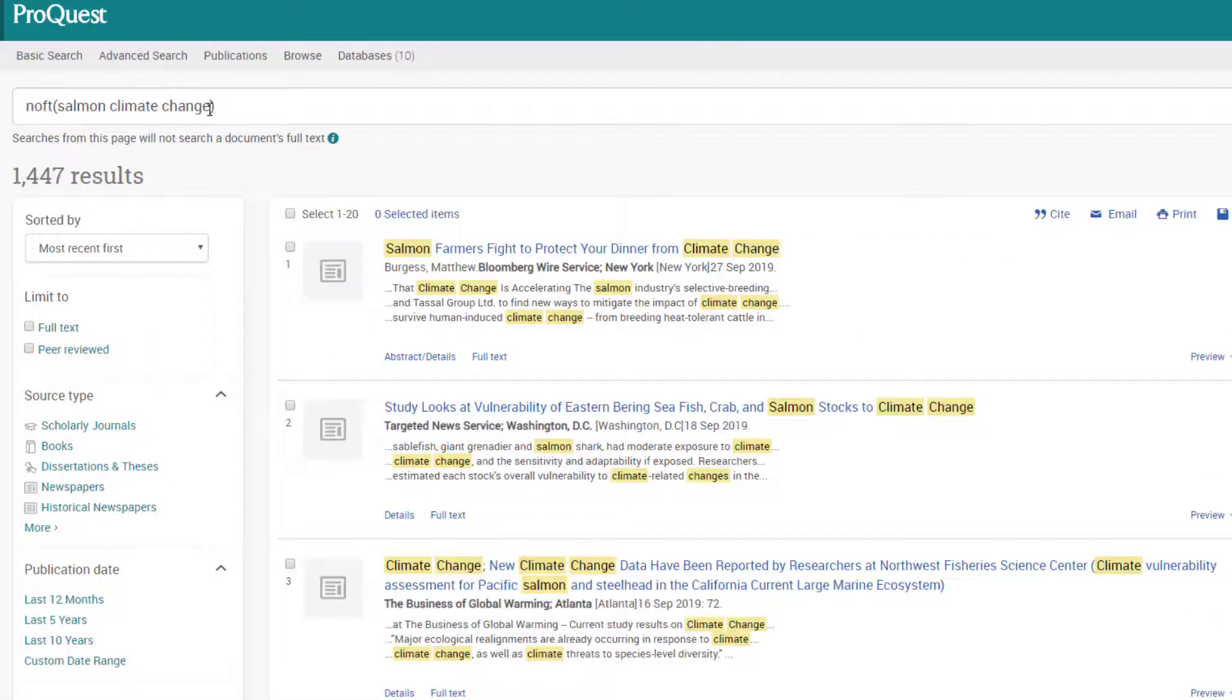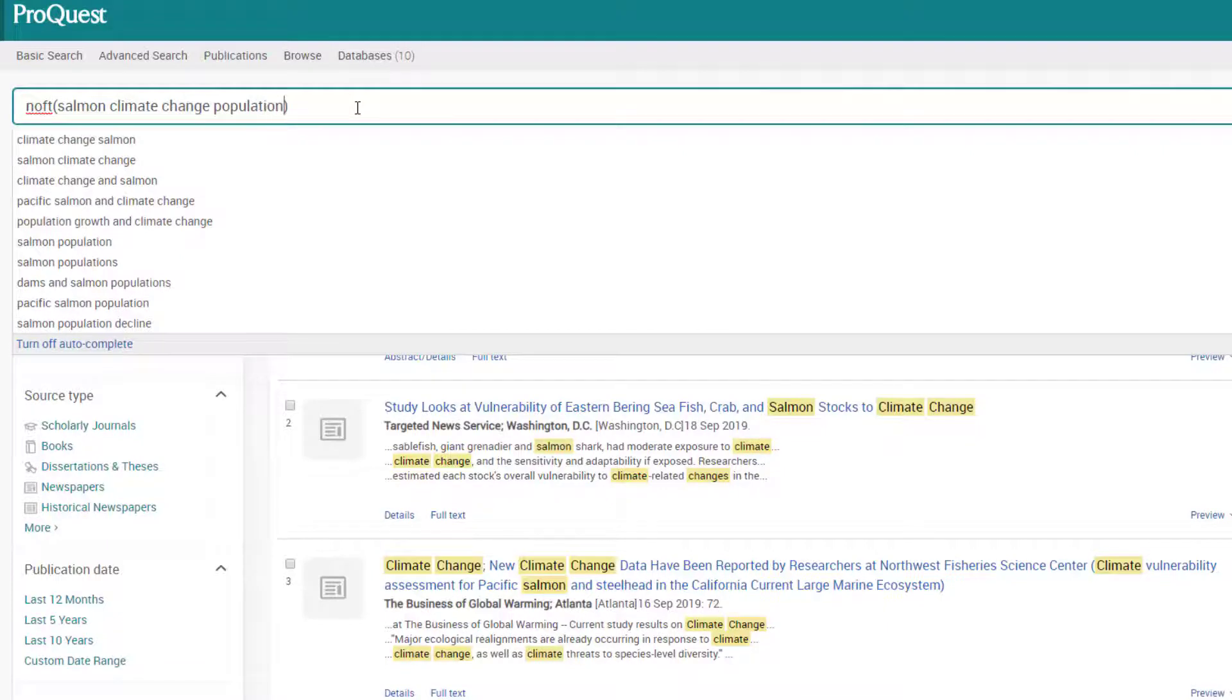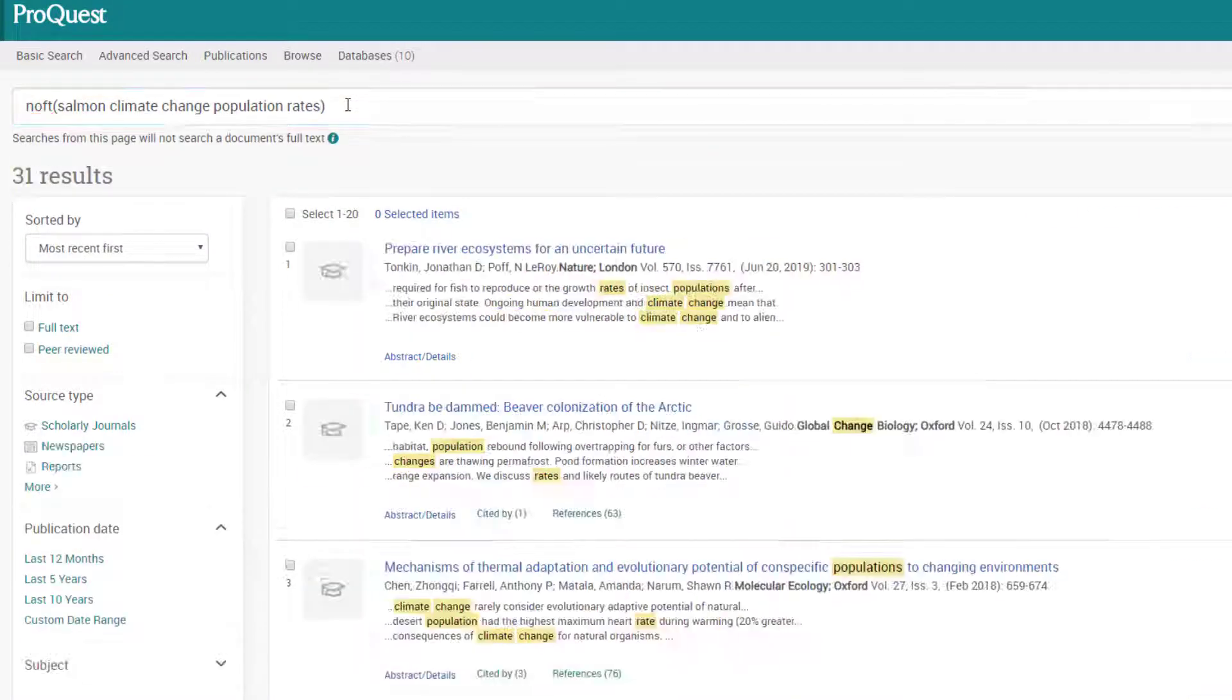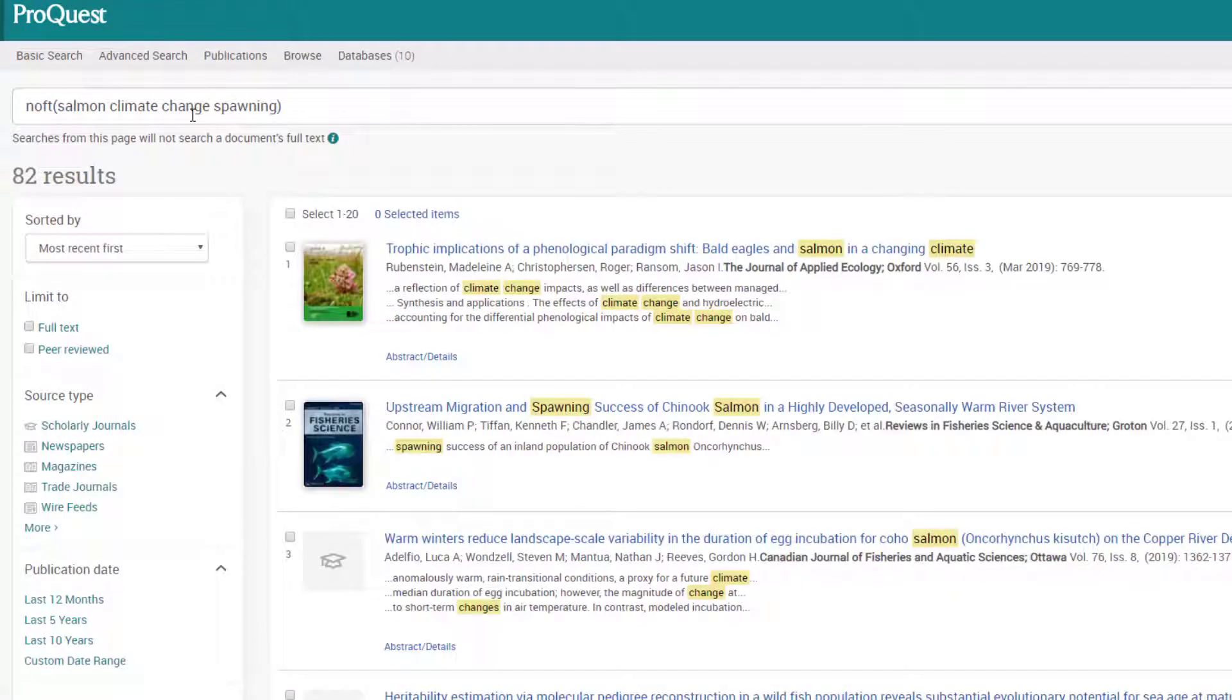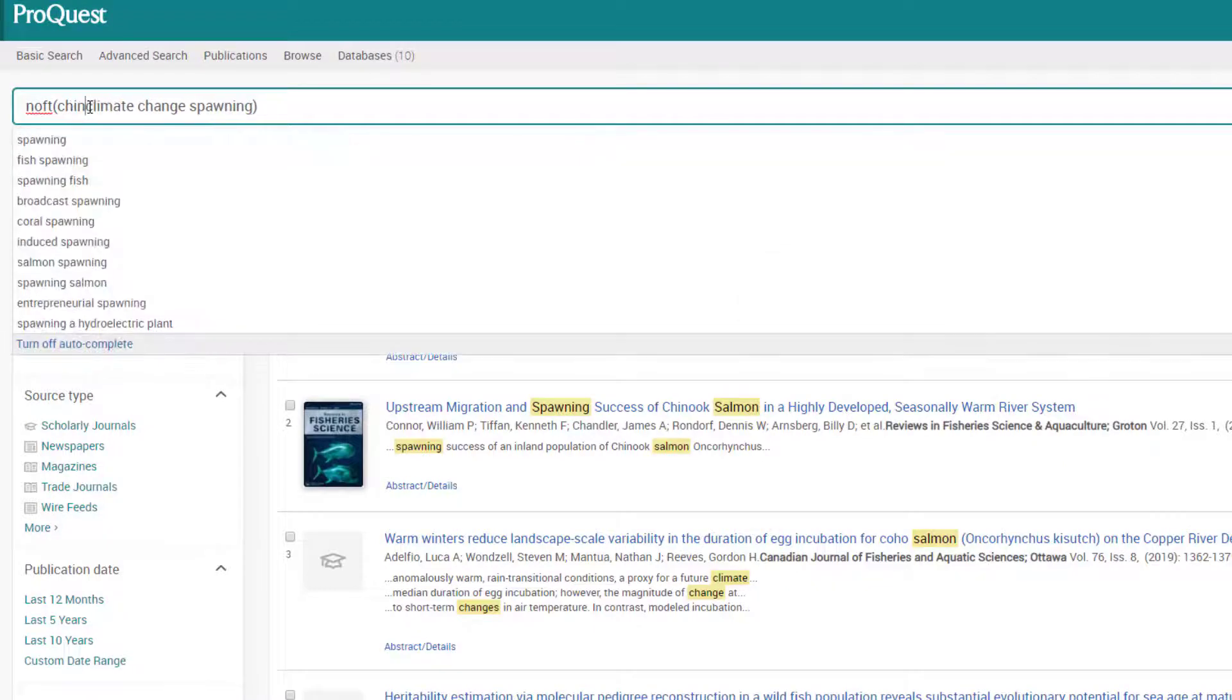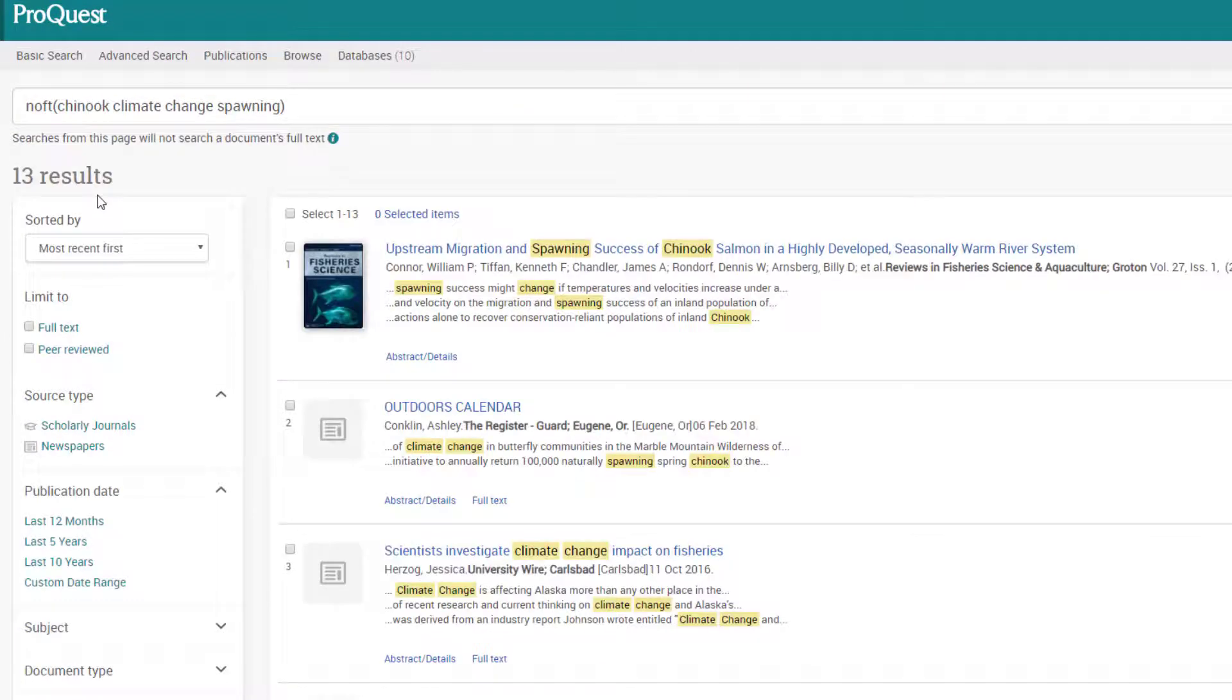Searching is a process of learning more about your topic and what keywords and strategies will yield relevant results. It is iterative, meaning that you will change and adapt your strategy, with each search teaching you more information that makes the next search more refined than the last.